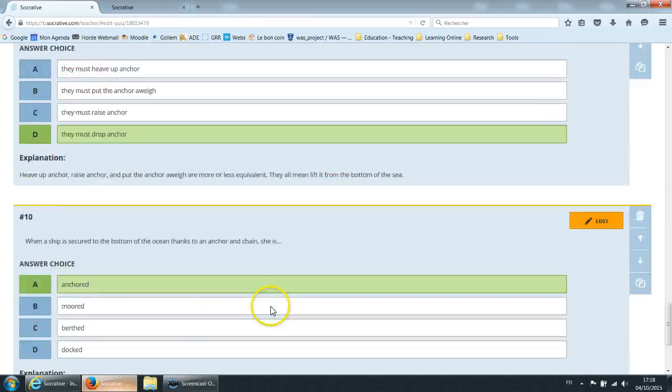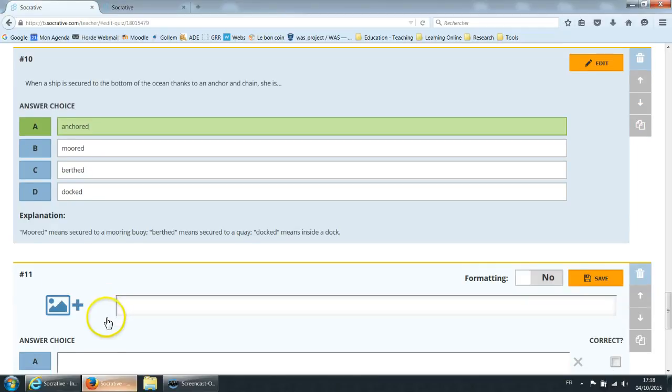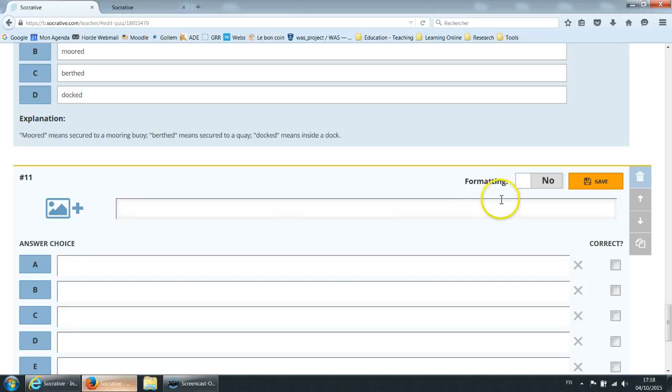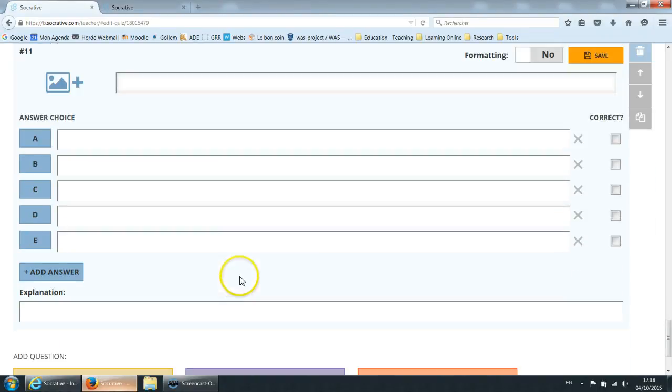So basically how do you add a question? You just click on one of them. For example multiple choice here. You type the text for the question. You can add a picture if you want. Formatting is to allow for formatting as it says so you can add bold italics. You can superscript, subscript, that kind of thing.